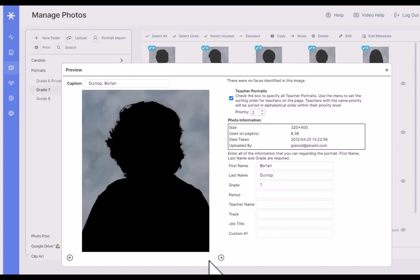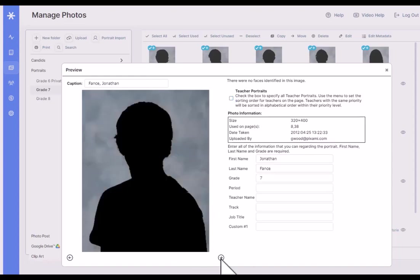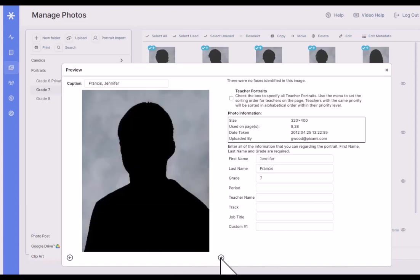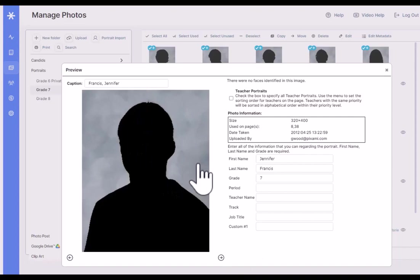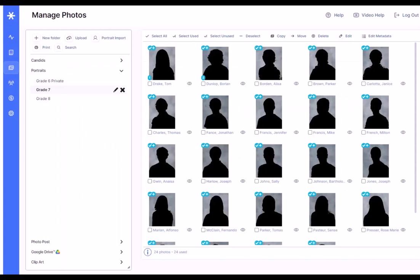Any changes that get made here to metadata to portraits that have already been flowed onto pages will automatically be updated on those pages. Also, if you've already flowed these portraits onto a page and on the page you make a change to the data, that will be updated here as well. And that really covers the portrait functionality.